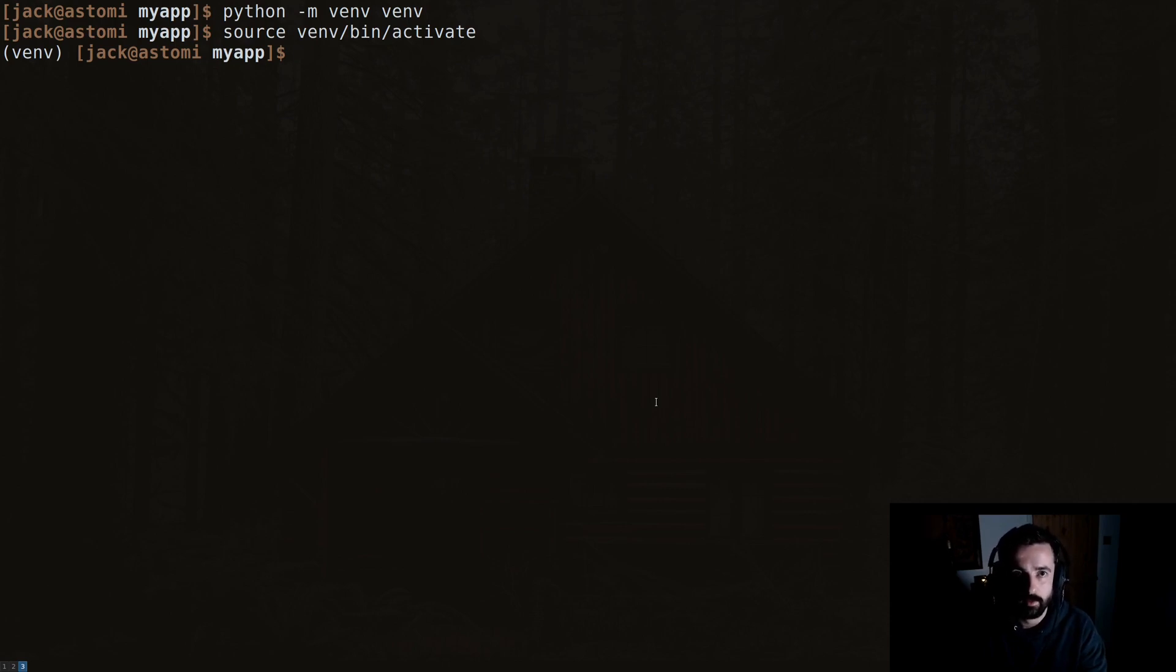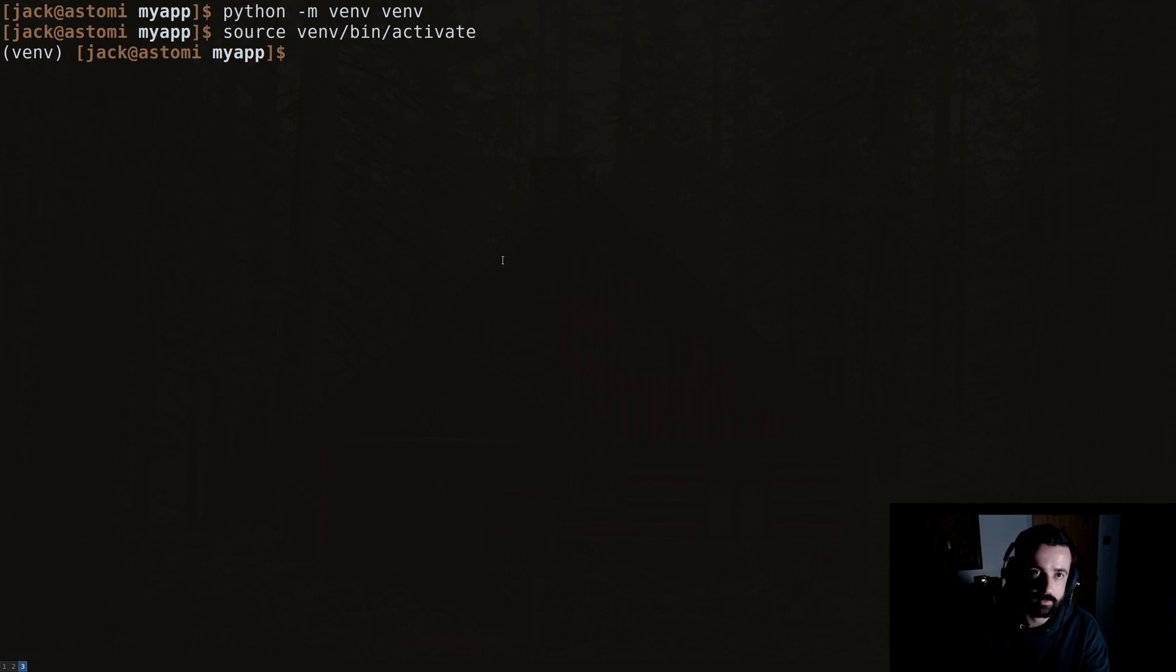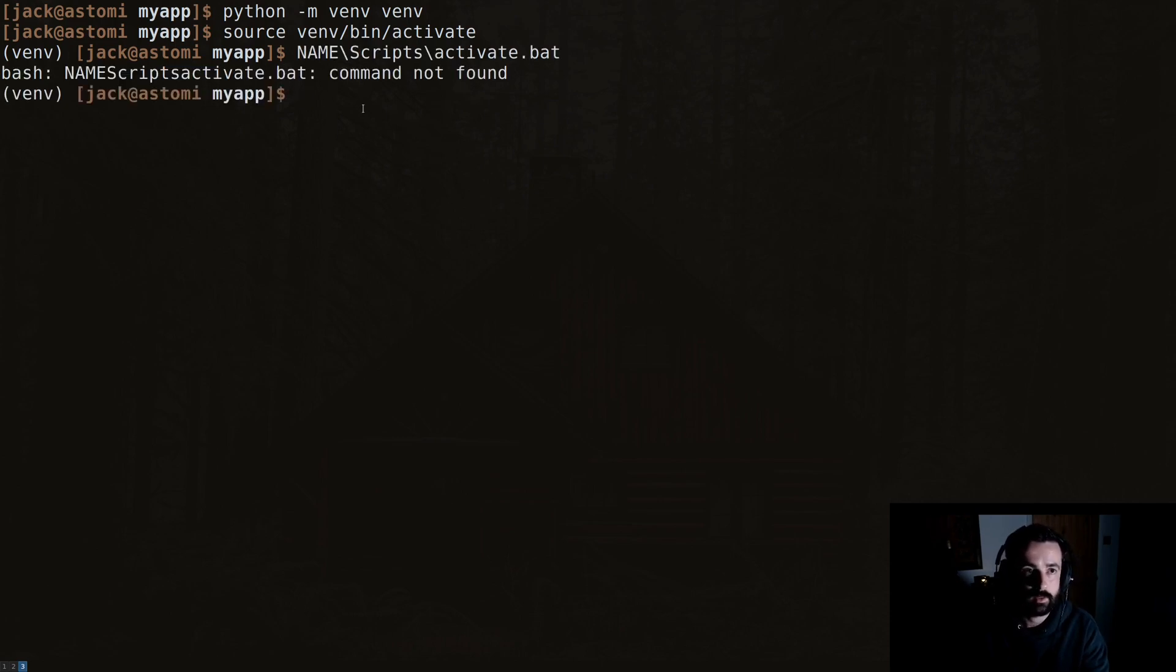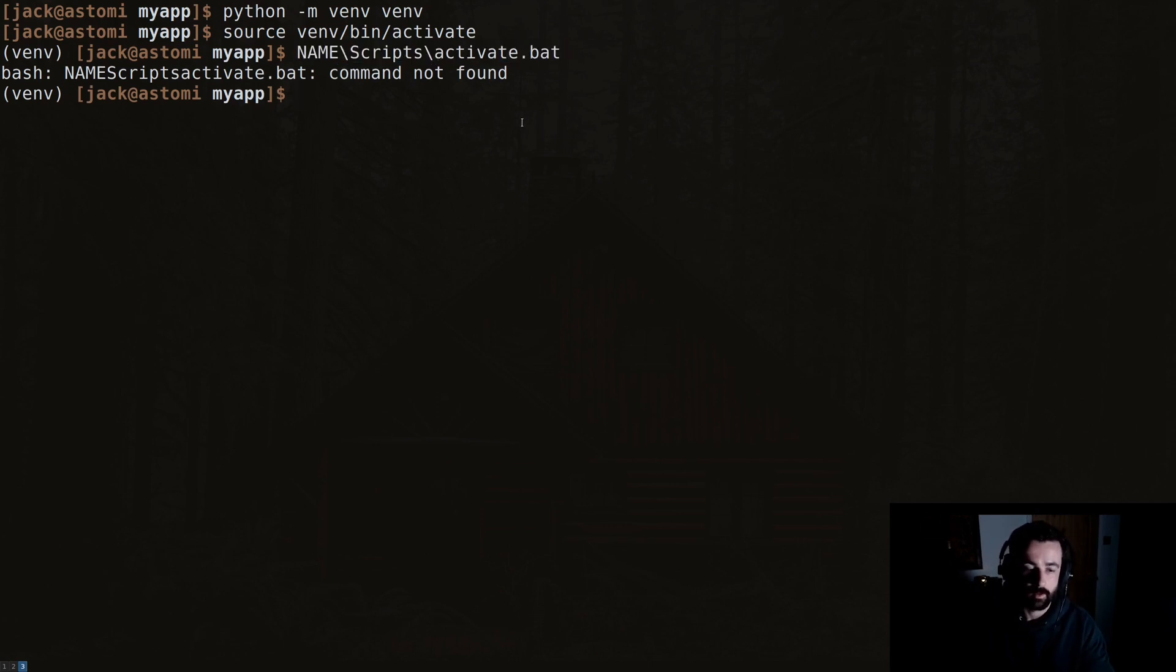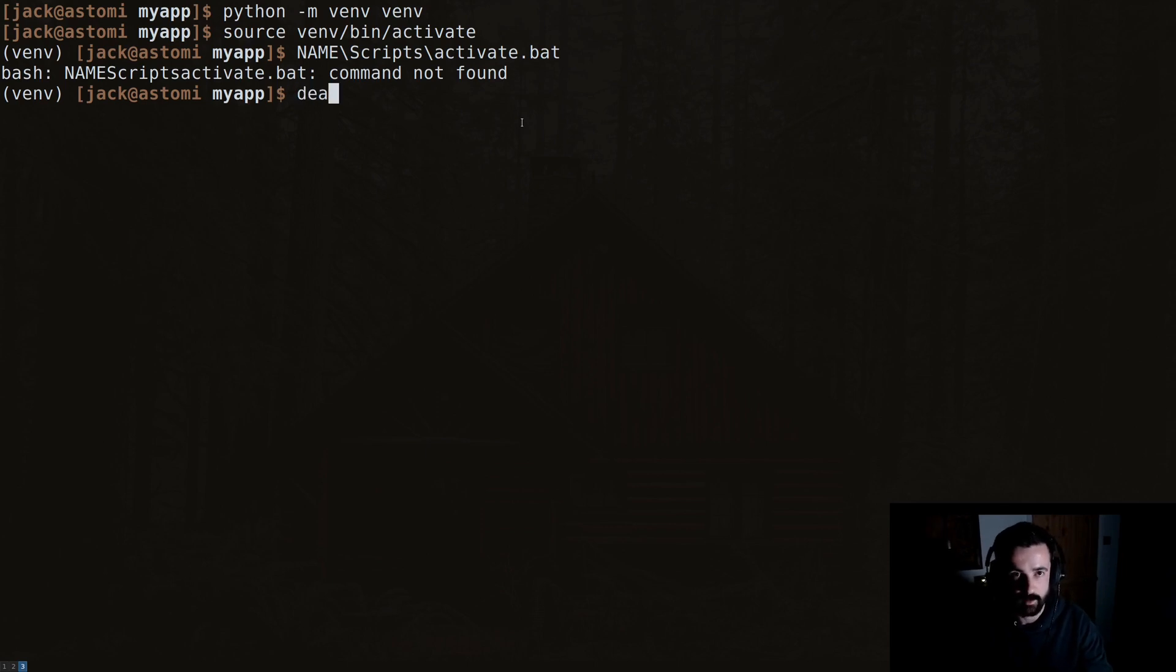If you're on Windows, this source command is different. You need to do name/scripts/activate.bat and that will activate it for you. To deactivate, simply type deactivate.